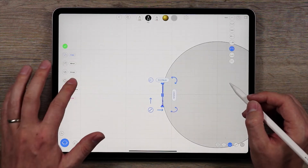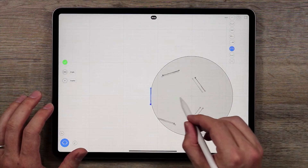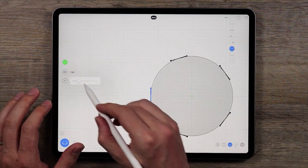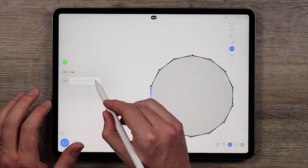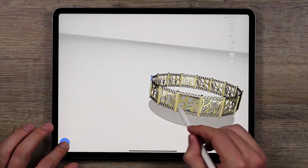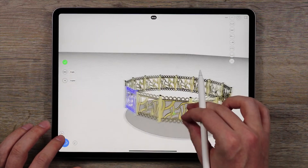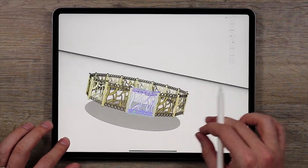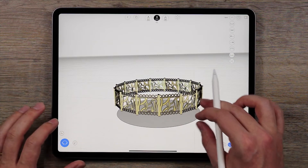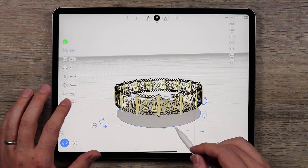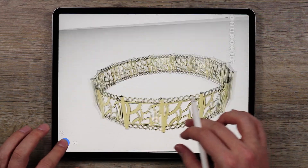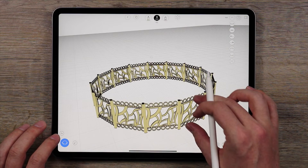We'll do the same thing again. Go to the top view, tap Array, bring the point in like that, go to copies and bring it to 15 — and how does that look? Looks pretty cool. So there is your necklace or your choker.